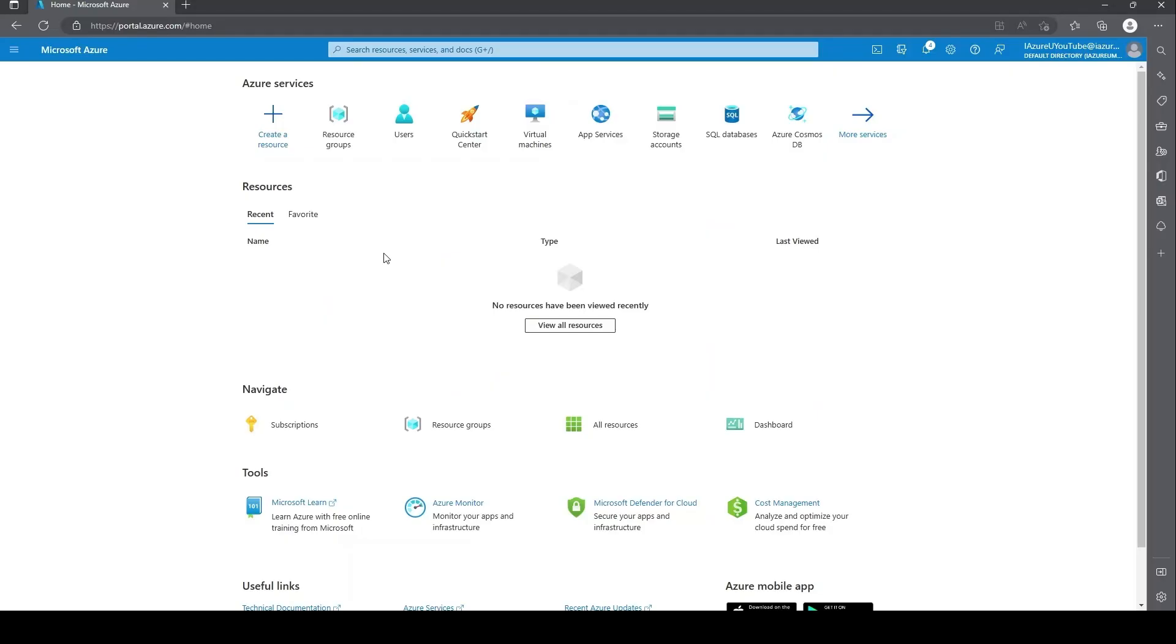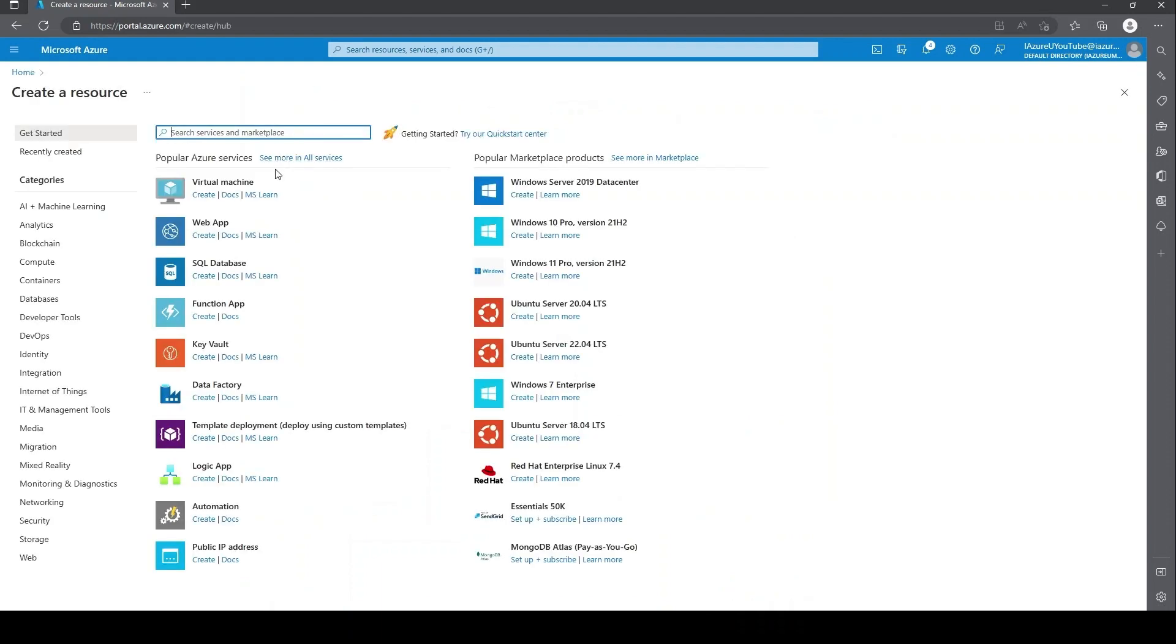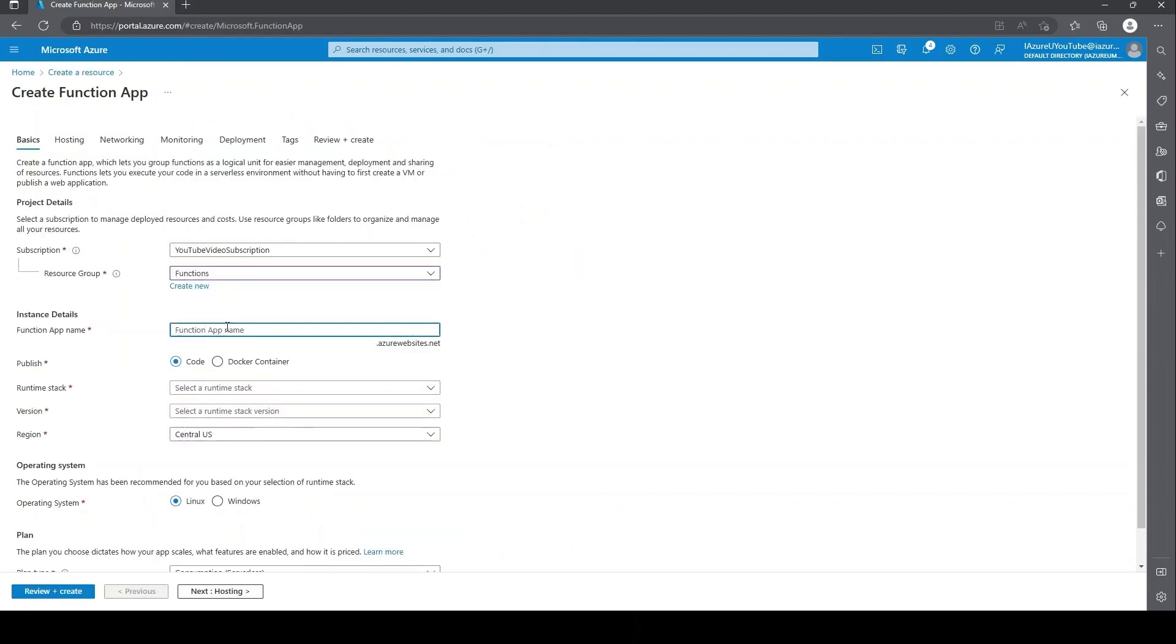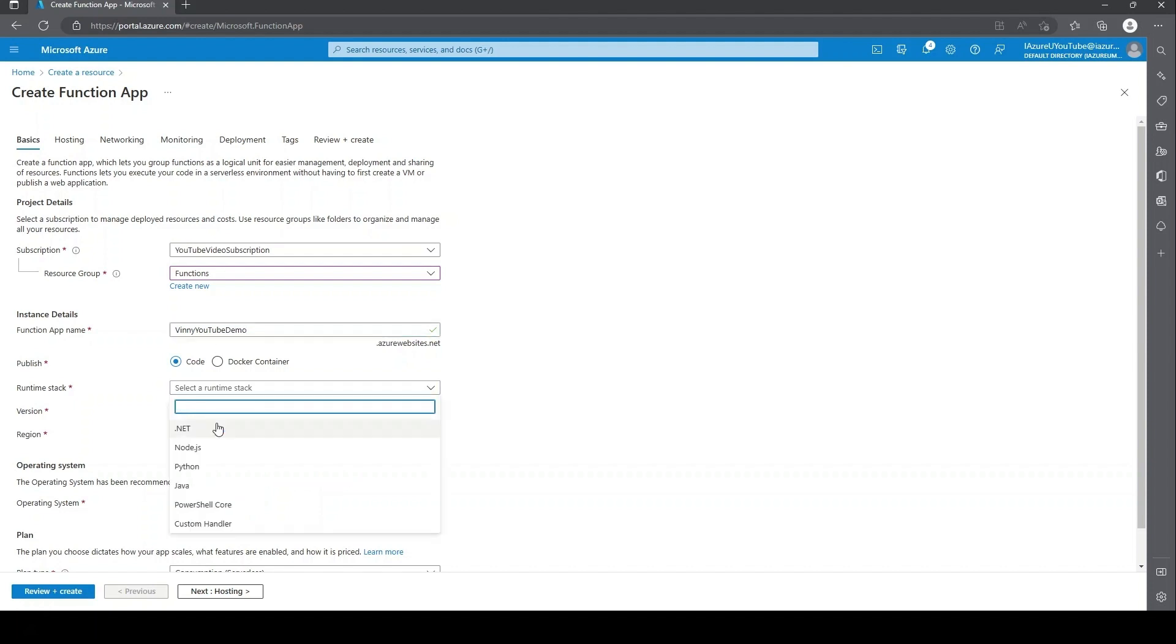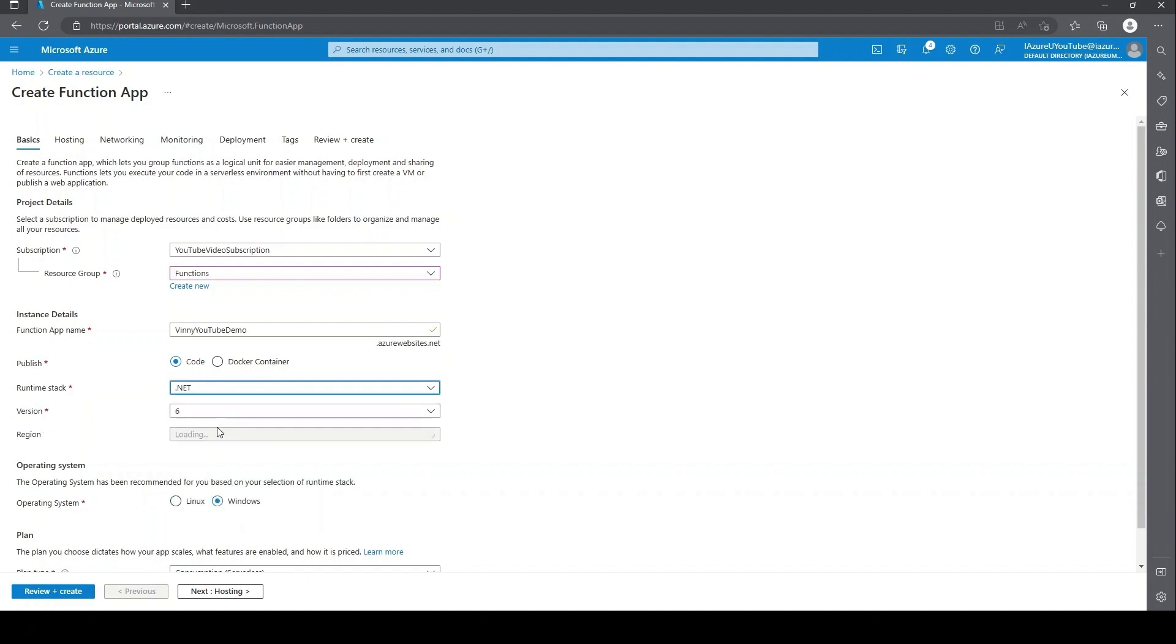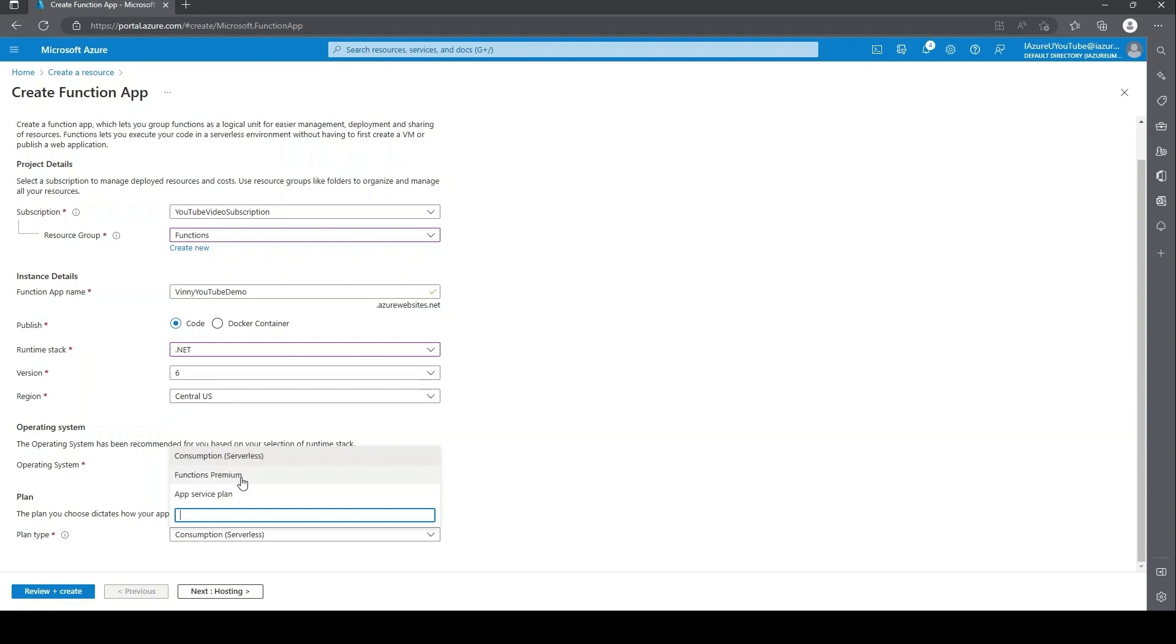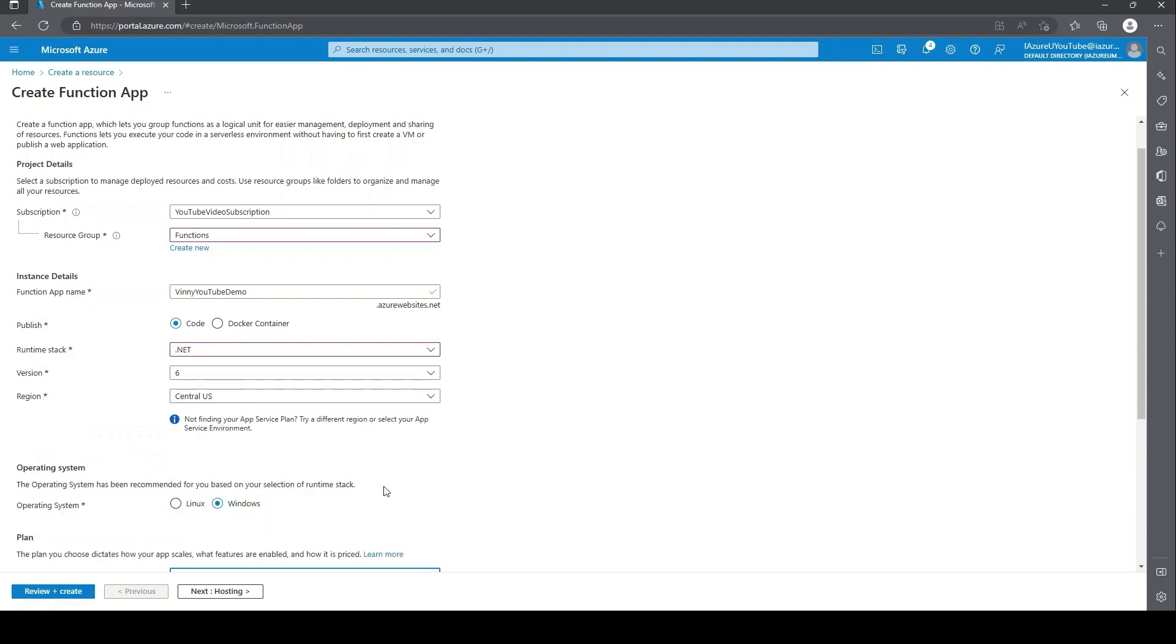All right, here we are at the Azure portal. We're going to go ahead and create a resource. We're going to select function app. We'll select our resource group and give our function app a name. I'm going to select .NET. You can choose whichever runtime you're going to be using. I'm going to be doing in region central US. Under plan, something to note here is that functions premium, otherwise known as elastic premium, and app service plans are the only two plans that support VNet integration. So this will not work with the consumption plan. I'm going to go ahead and create an elastic premium.